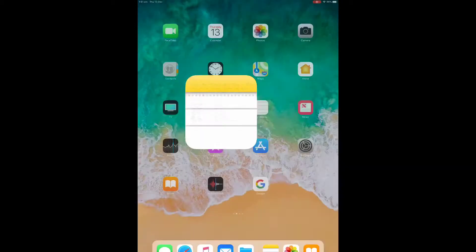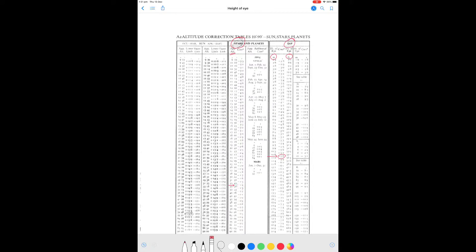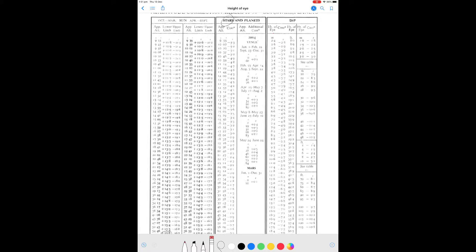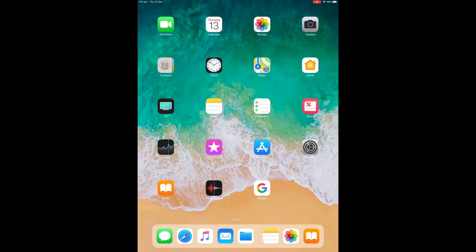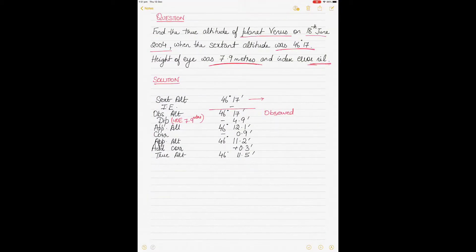Go to the dip table for 7.9 meters. Zooming in, 7.9 meters starts here — the correction is minus 4.9. Apply minus 4.9 to the minutes; the apparent altitude becomes 46 degrees 12.1 minutes.